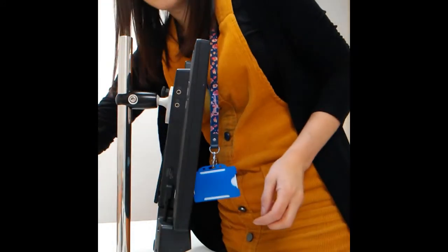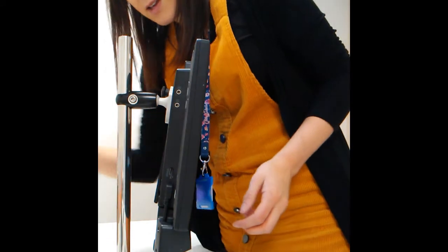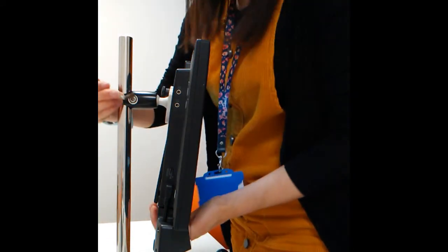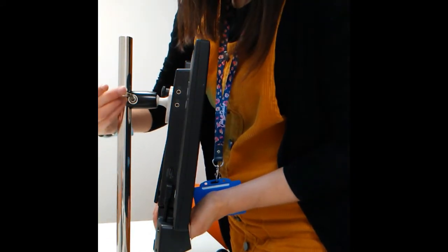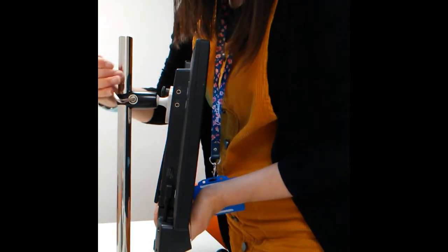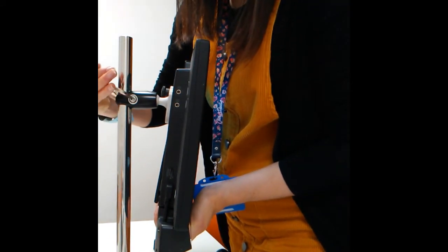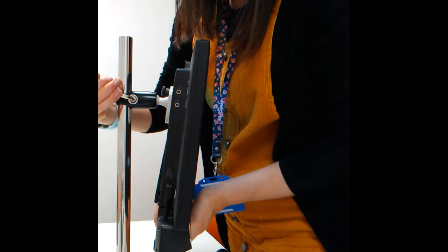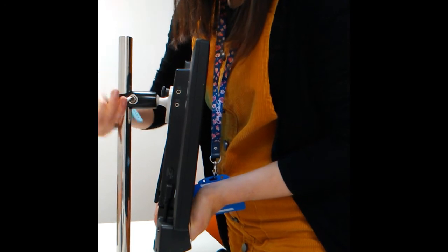I'm going to use my allen key just to adjust the screen. Make sure you keep holding the screen as you're doing this.